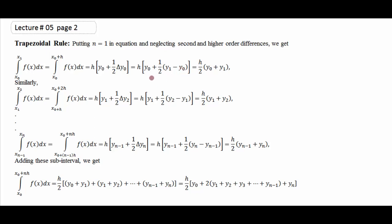اس میں سے 1/2 کو common کیا تو یہ بنے گا 2y₀ + y₁ - y₀، اور 2y₀ - y₀ = y₀ رہ جائے گا۔ تو y₀ + y₁ — یہ ایک interval کے لئے trapezoidal formula مل گیا ہے۔ اب اس کو ہم اگلے interval پر لے کے چلتے ہیں۔ یہ x₀ سے x₁ تھا، اب ہم x₁ سے x₂ پر چلتے ہیں۔ x₁ = x₀+h اور x₂ = x₀+2h۔